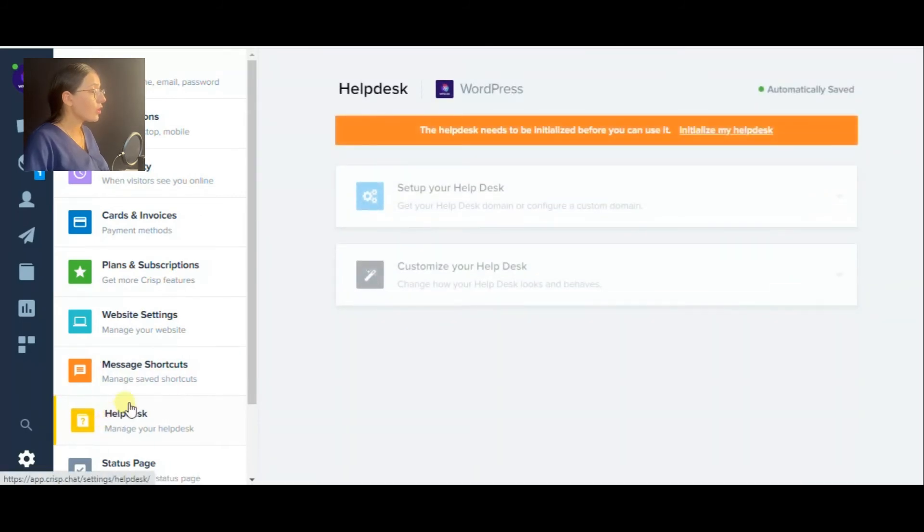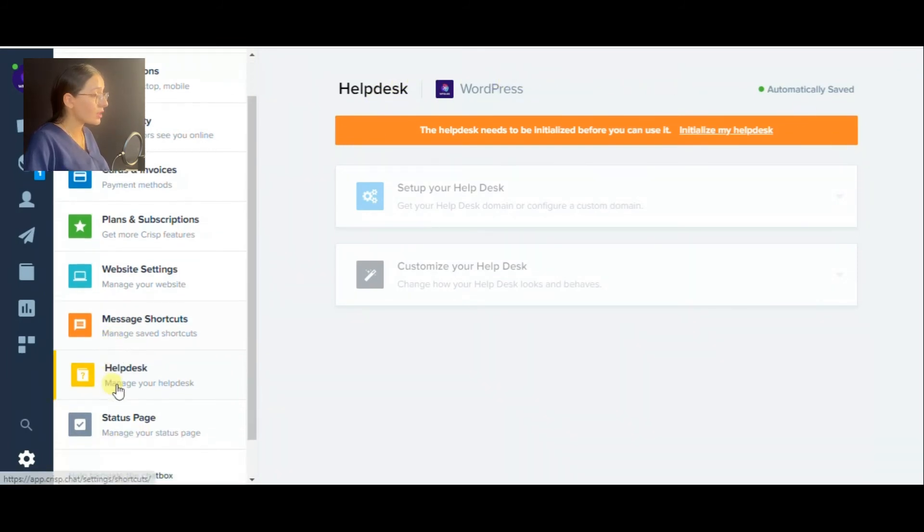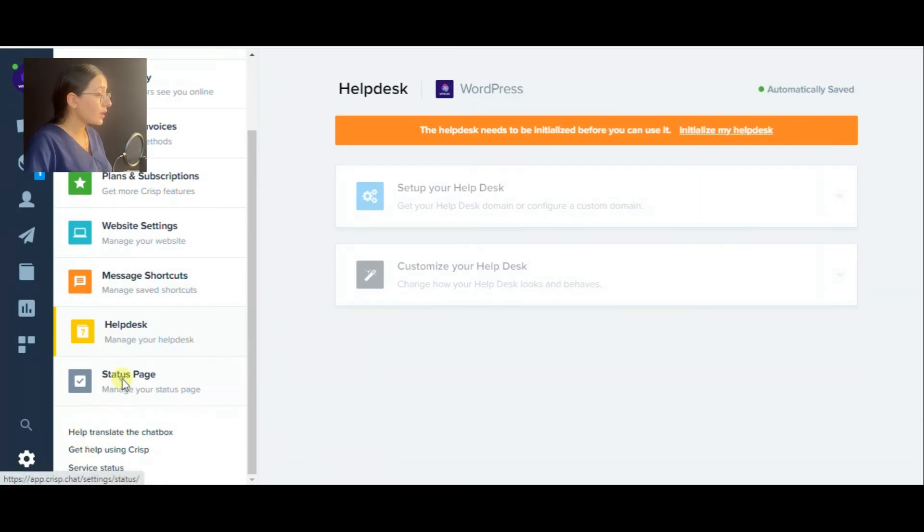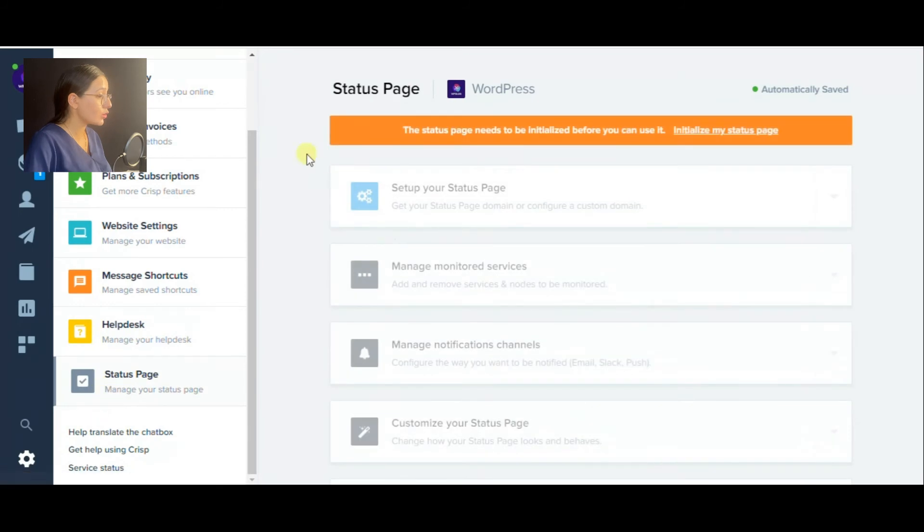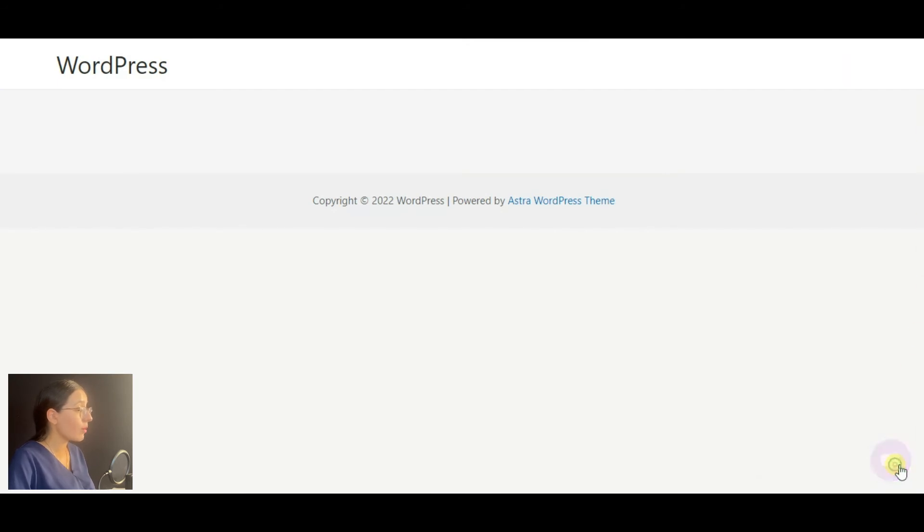Also, you are able to initialize your own help desk to send your clients the needed helpful articles or content immediately, as well as you can initialize a status page from here. And now, as we have reviewed all the settings, let's see the live chat on our website.